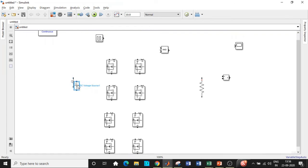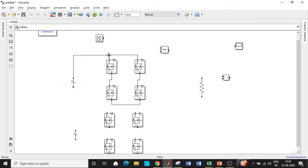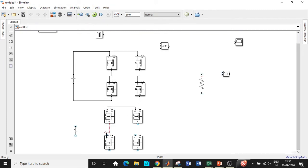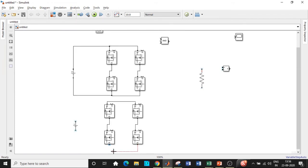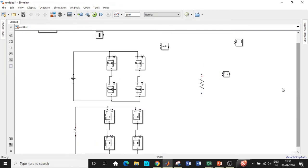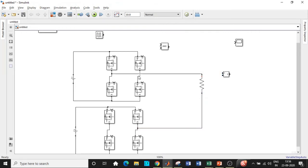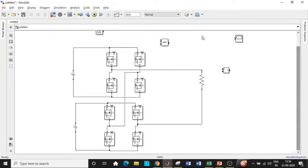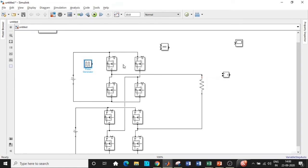Disable the measurement port on each MOSFET to avoid extra ports causing confusion. Copy and paste to create four MOSFETs for the first H-bridge, then copy all four and place them below for the second H-bridge. Add another DC Voltage Source for the second bridge. Connect the first H-bridge, then connect the second — drain to drain, source to drain, source to source shorted, connected to DC supply. Connect the resistive load between the two cascade output points. This completes the cascading.